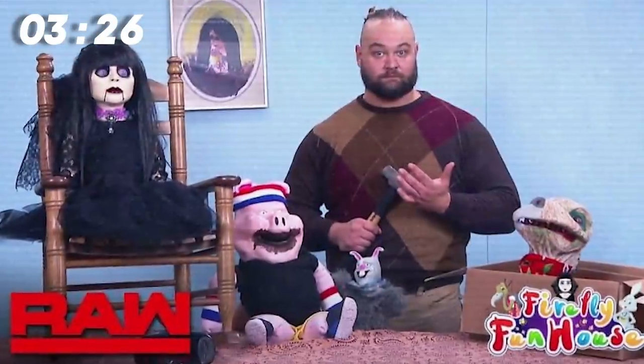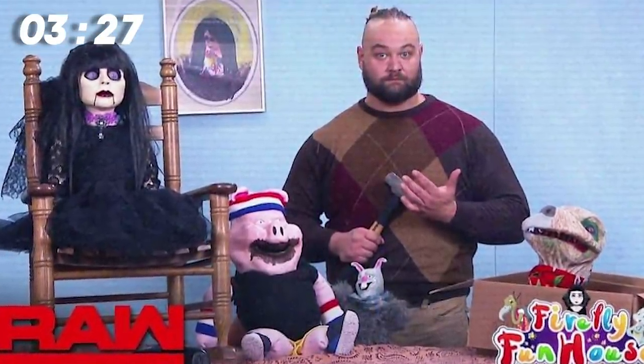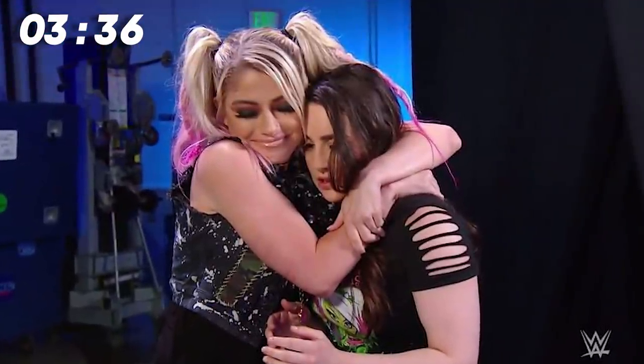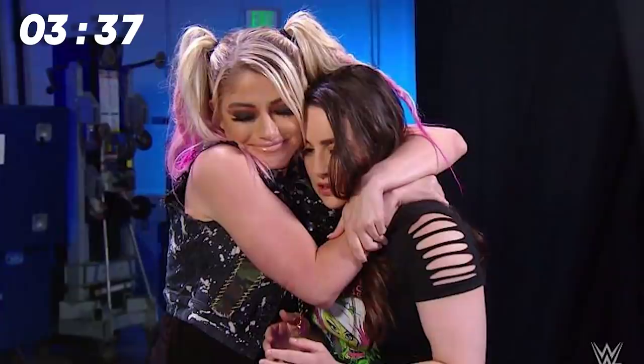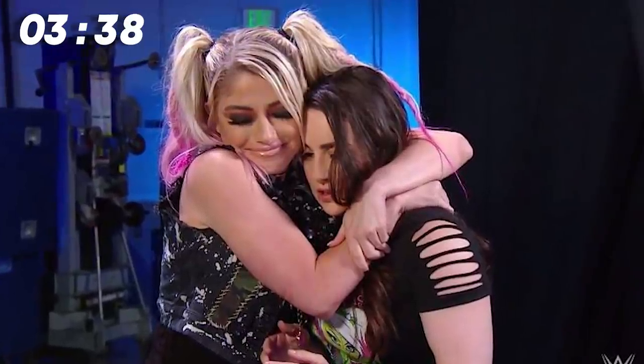A very quick Firefly Funhouse promo came next, where Bray Wyatt mentioned that someone new is coming to the Funhouse, followed by an Alexa Bliss and Nikki Cross promo where Ramblin' Rabbit was seen in the background. Subtle. Alexa apologised for her actions last week, and gave Nikki a hug, saying that she didn't know what came over her. I'm sure that apology will last a very long time. I'm fully expecting Nikki Cross to show up on the Funhouse next week, wouldn't make any sense, but why not right?